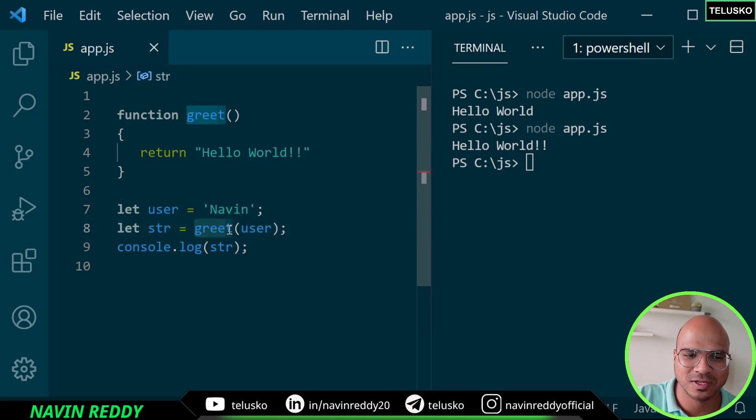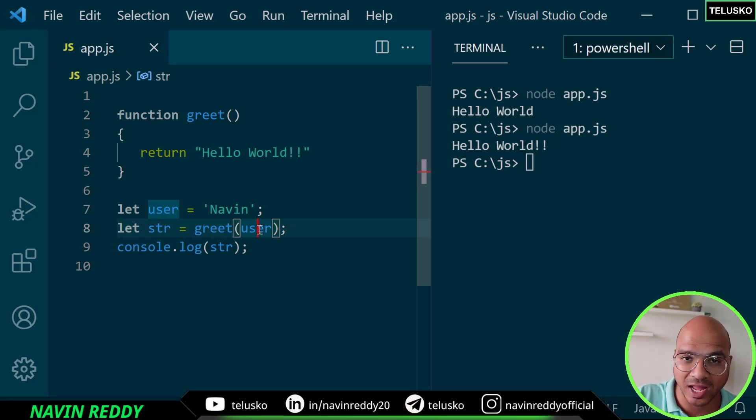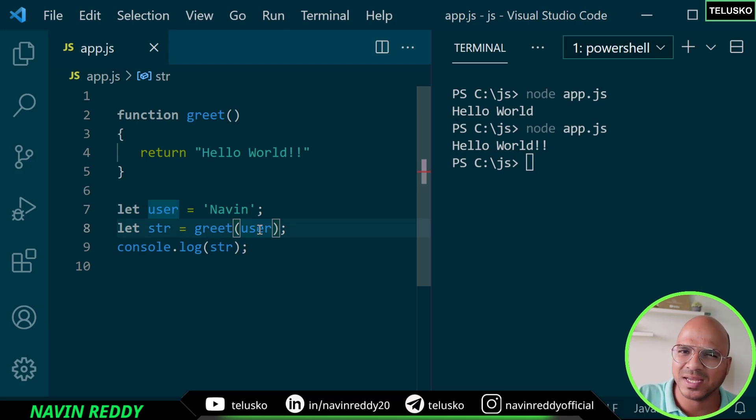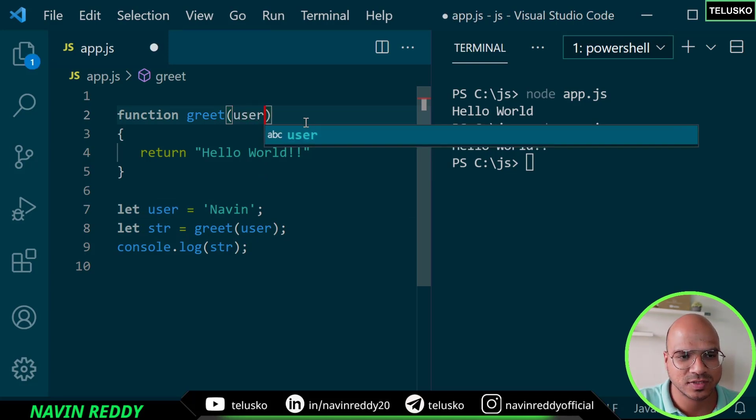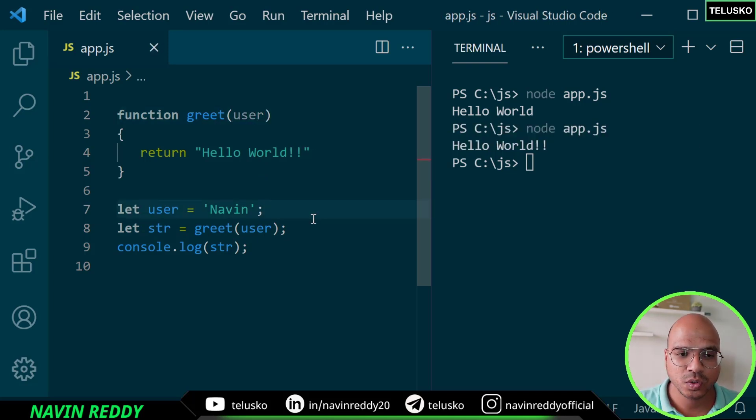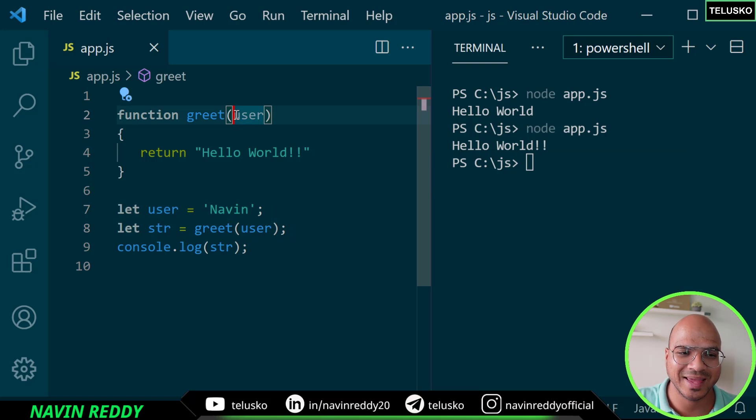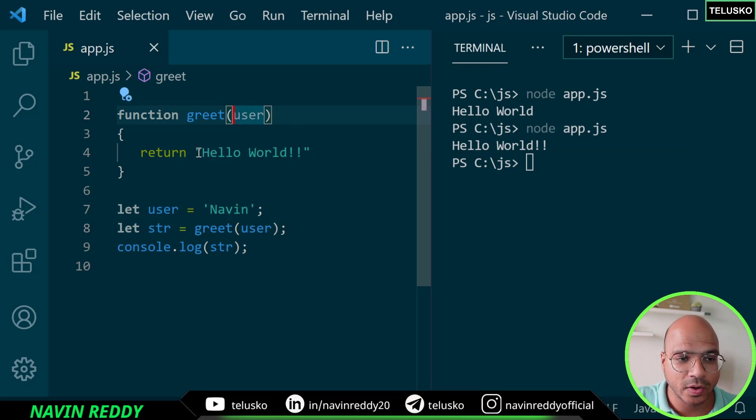Basically you are calling a function by passing a value which is user here. Since you are passing, you have to also accept it. It's very simple - you say user. So you are passing a user and you are accepting a user, and now you can simply remove this part and write user.